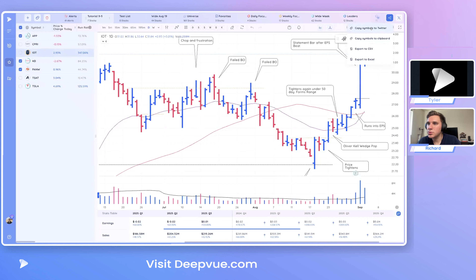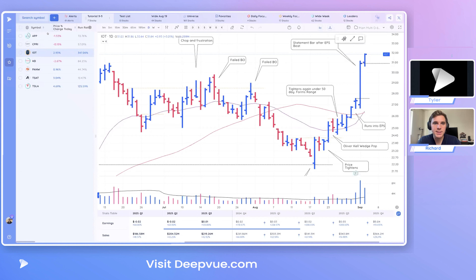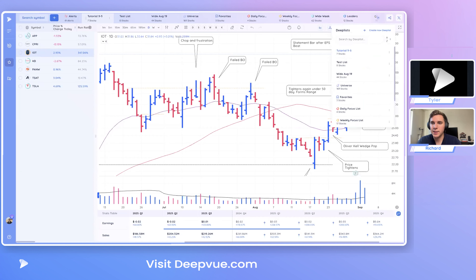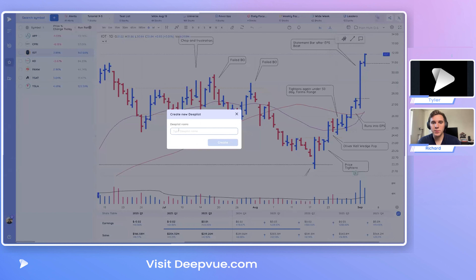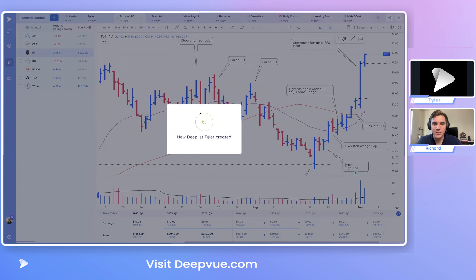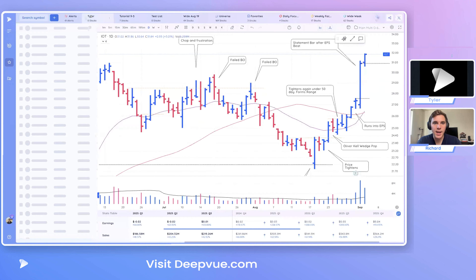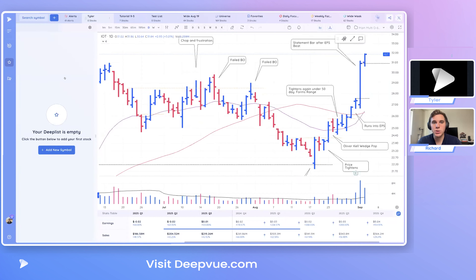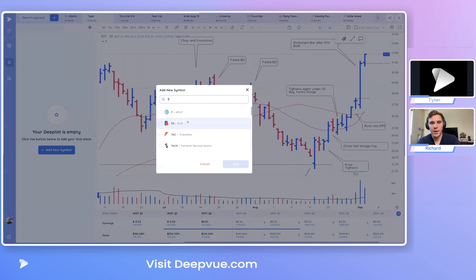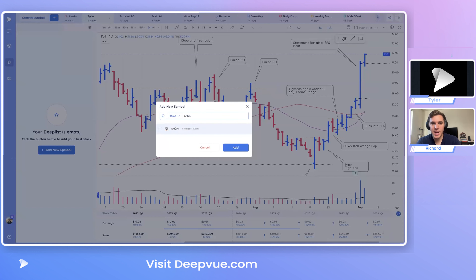Now let's create a completely fresh Deep List. To do that, go to the drop-down arrow on the right-hand side, click it, and select 'Create a new Deep List'. Let's name this 'Tyler'. You can see it's been created, it shows up on the left-hand side, and there are currently no symbols in it. To add symbols, you can click either this button or this button — they bring up the same pop-up. Let's add Tesla, Amazon, and a couple more names.